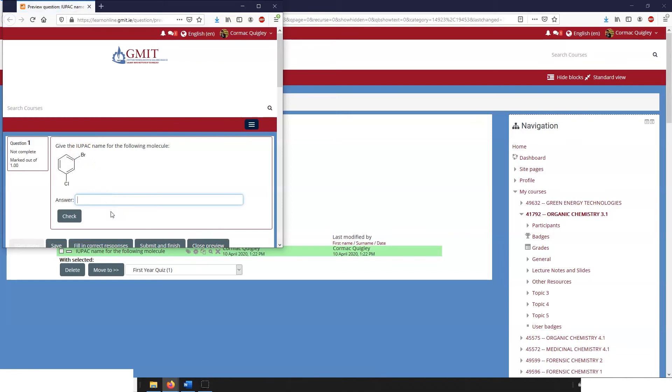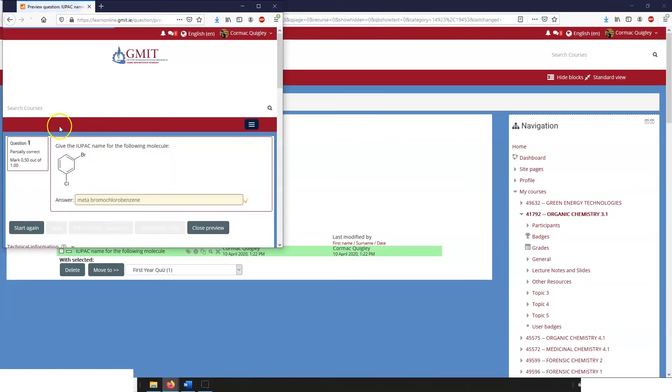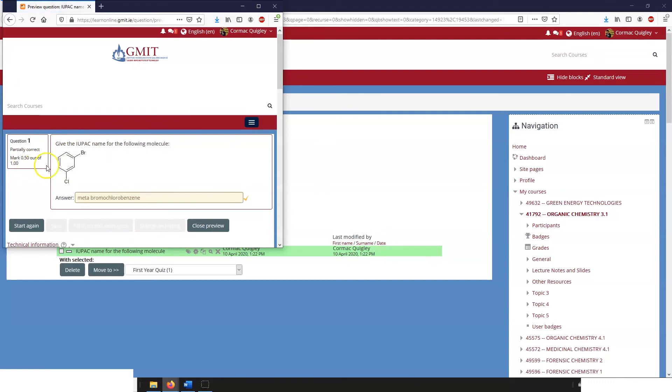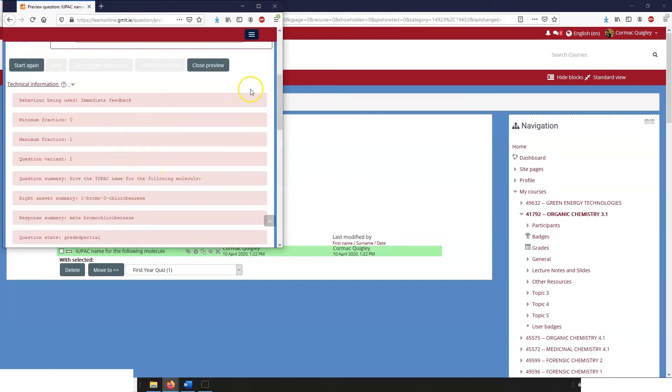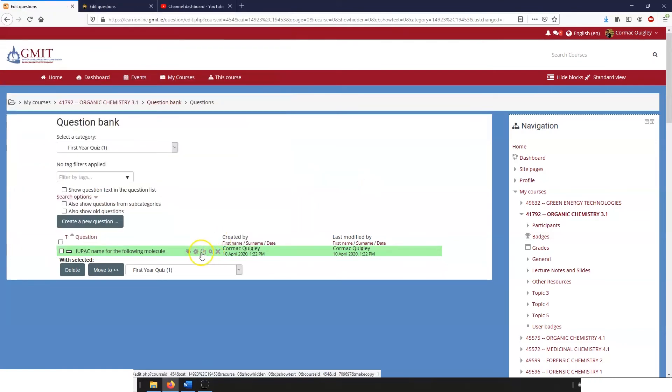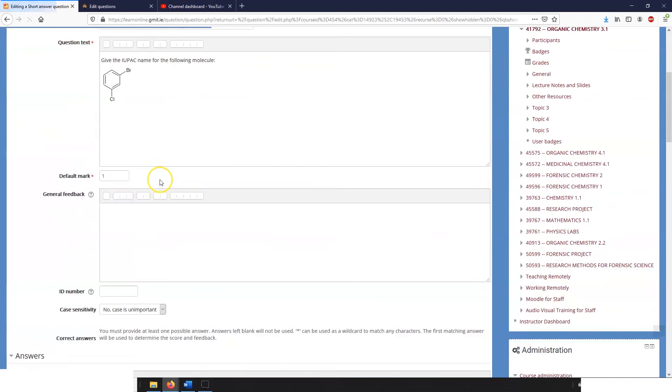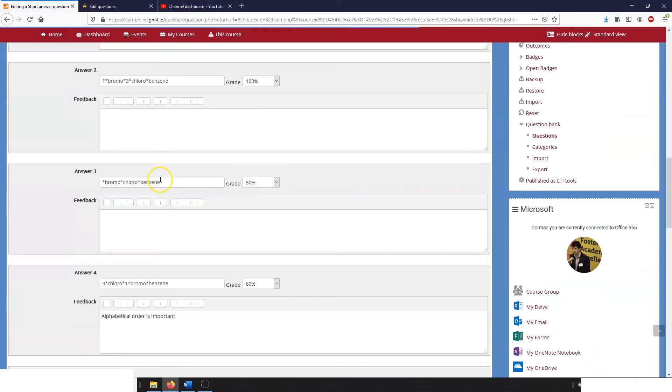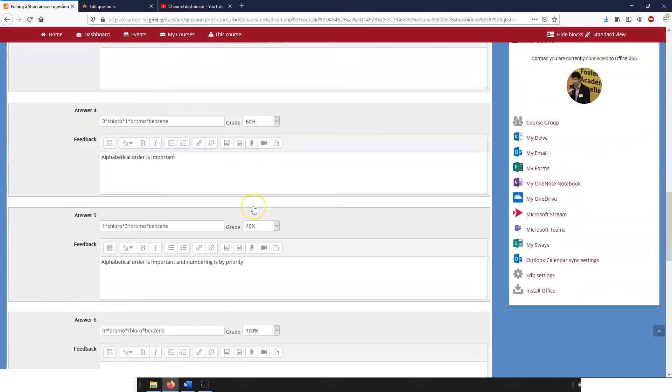So we can try out different possibilities. If we call it meta homo chloro benzene, we can see that we get 50% of the marks. So something has gone wrong and we're going to have to review our question.